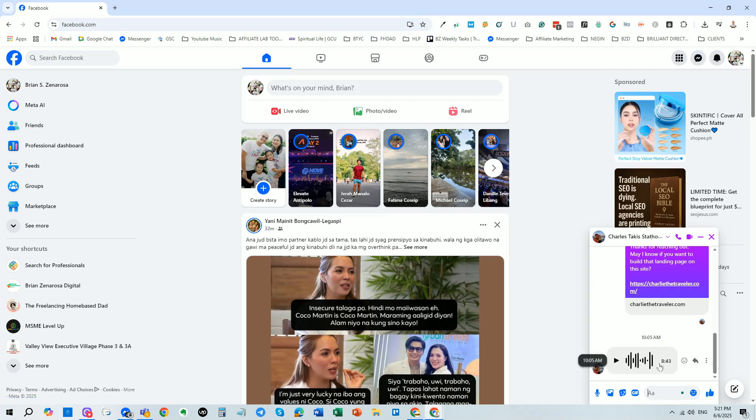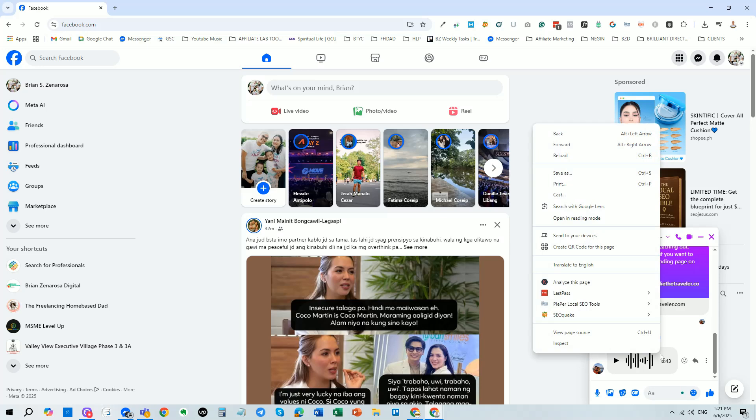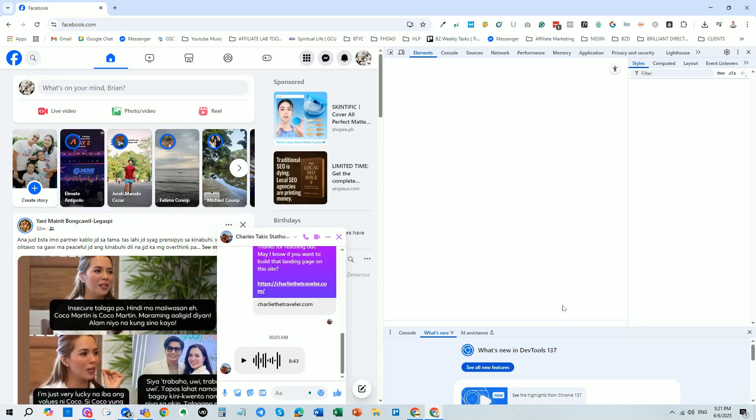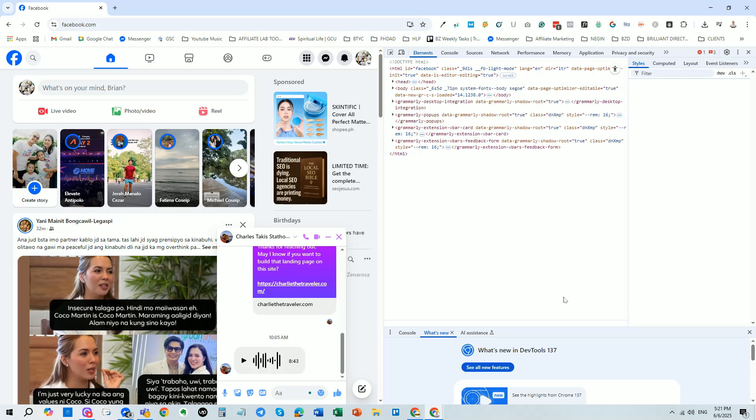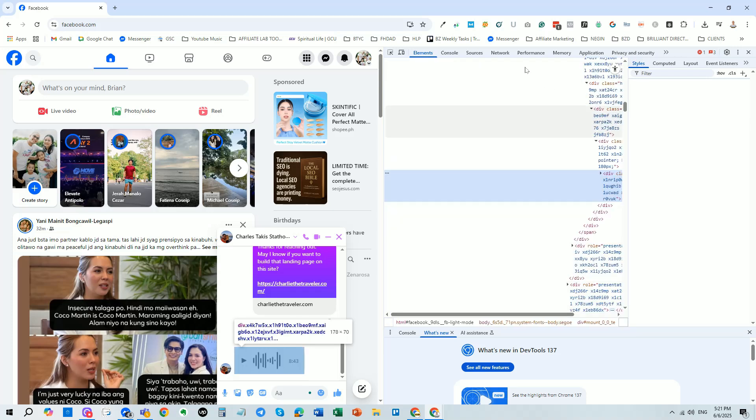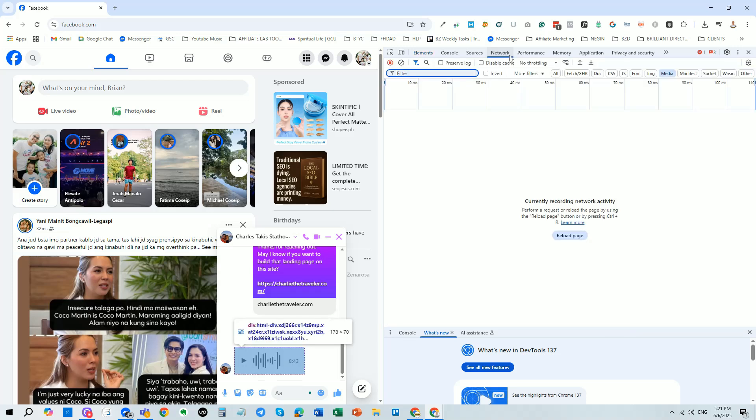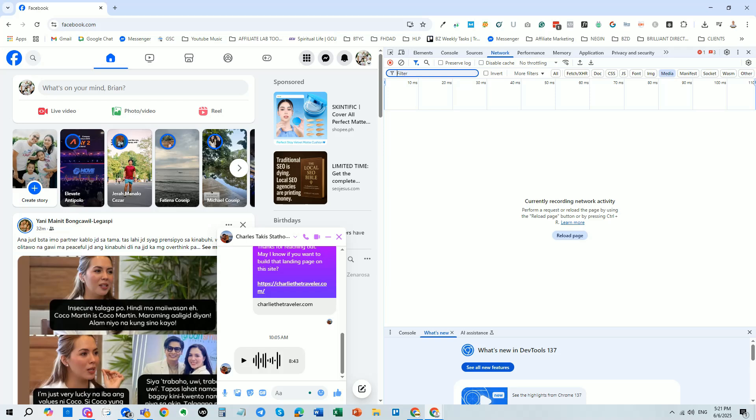After you've found the voice message, right click on it and select inspect. This will open a panel on the right side of your screen. In that panel, look for the network tab at the top. If you don't see it right away, click the little arrow to reveal more options. It should be listed there.